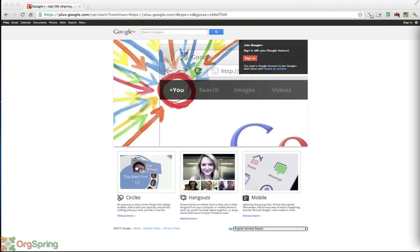In case you're not familiar with Google+, it is the most recent social media network and it has taken the world by storm. Already in under a year, there have been more than a hundred million members who have signed up to use Google+. It is becoming a very big social media network and one that you and your organization should be on because it is a great way to connect with potential supporters and drive potential donations.